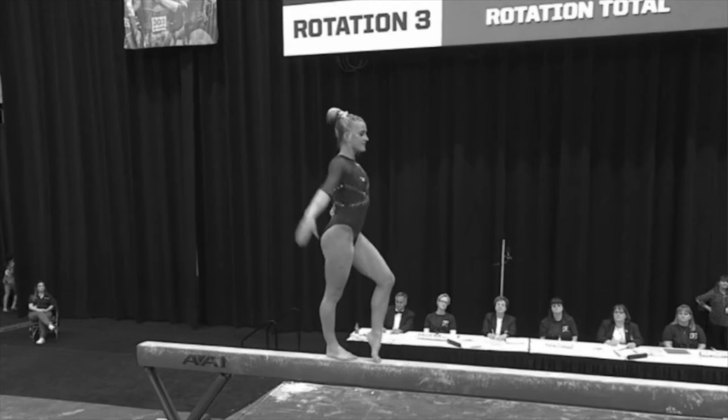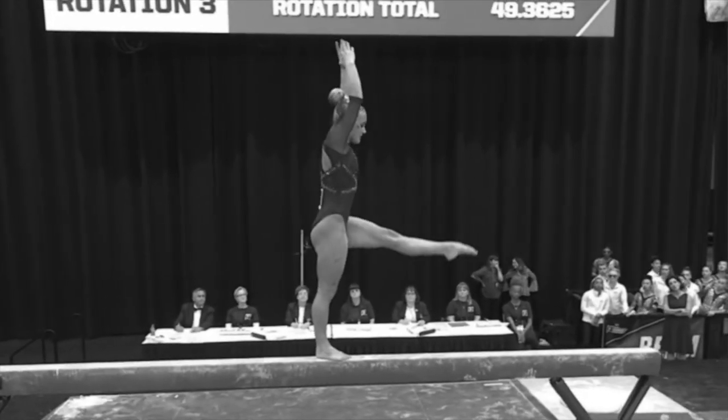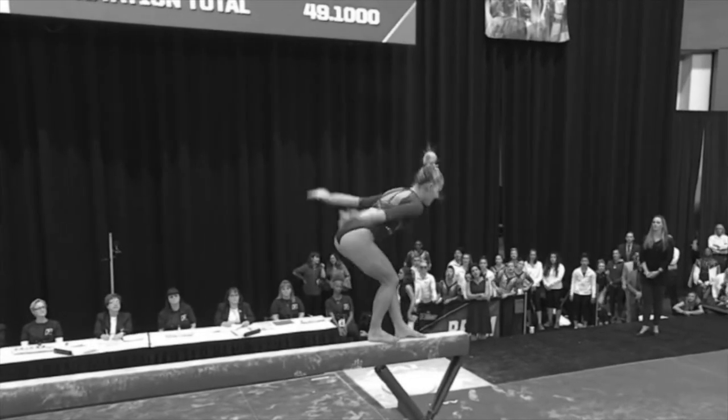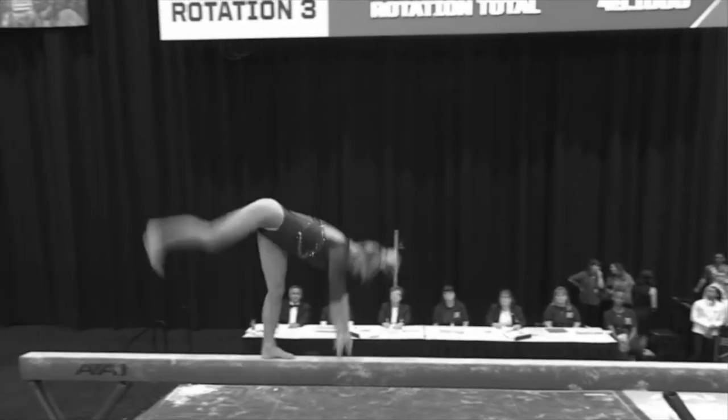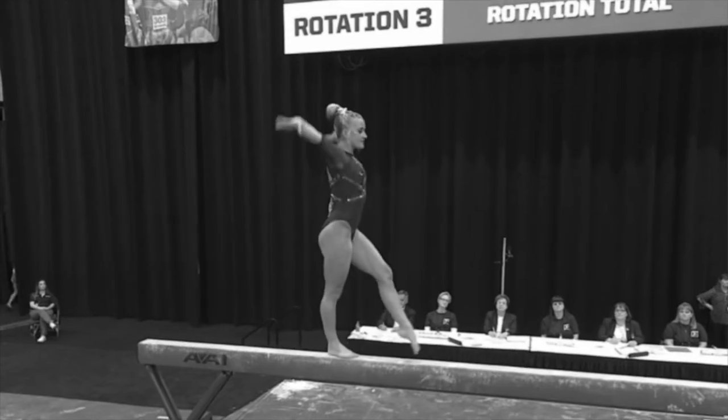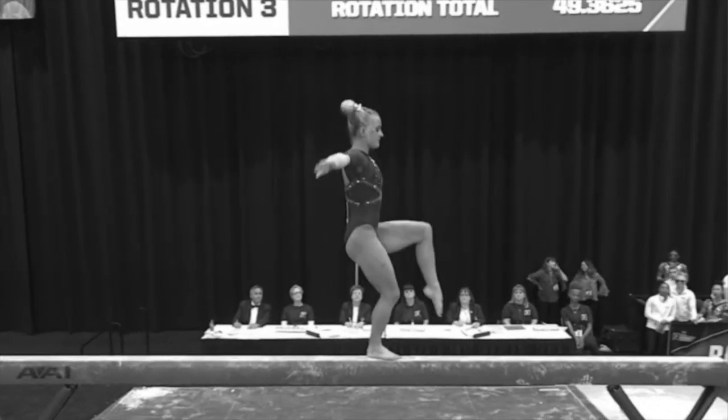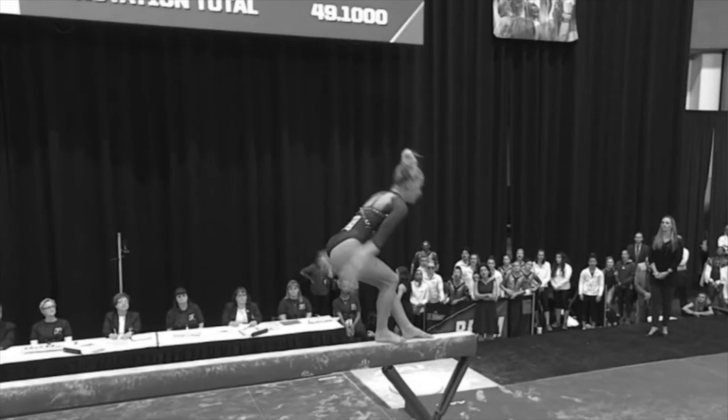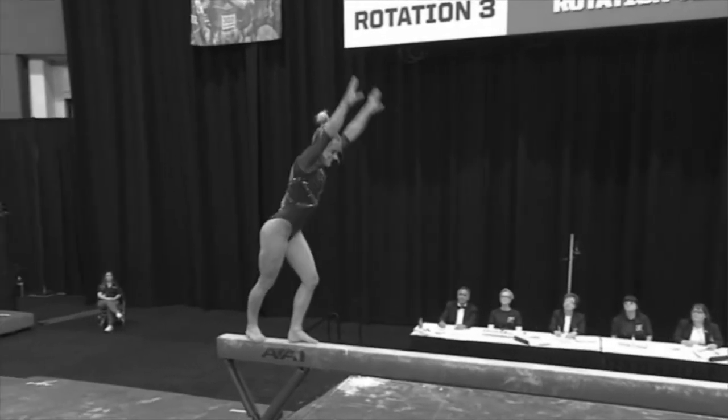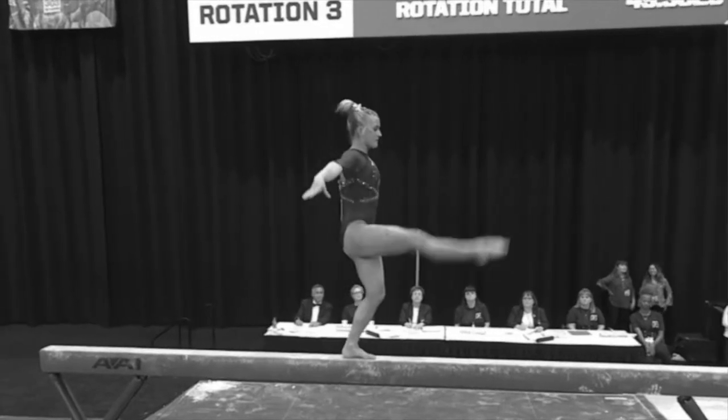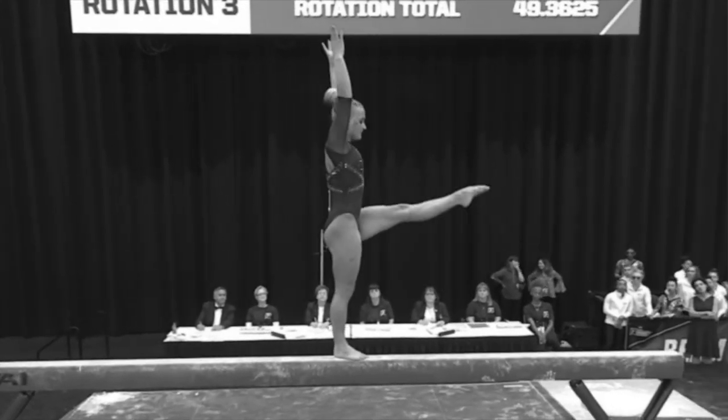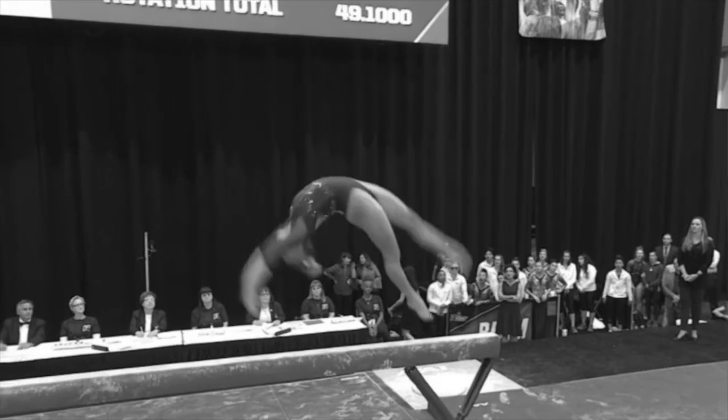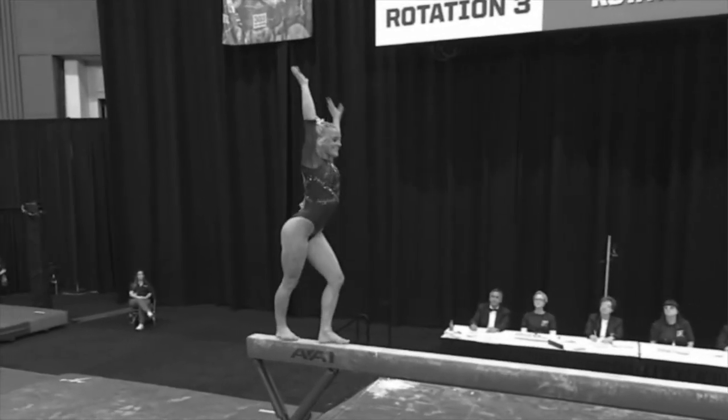This is number ten. This is just a slight balance check for 0.05 at the end of that very long acrobatic series. Slight balance check for 0.05, slight check.